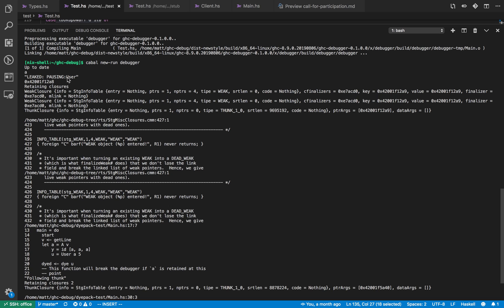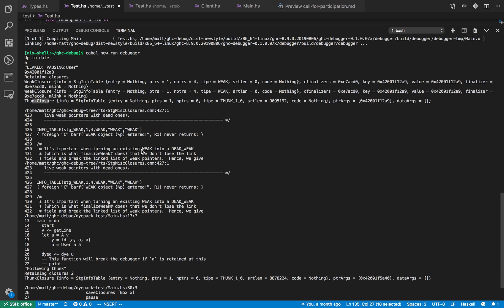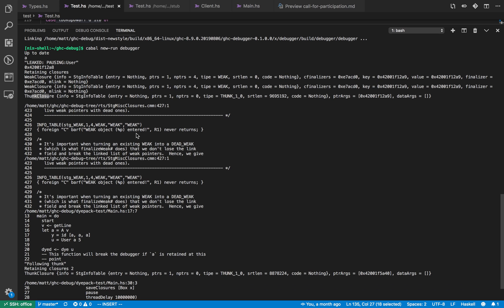So the first thing it does it says okay we've got a leak, we're pausing because swinging from the user data type has leaked, and that's the address which is leaked. And the closures which have still retained we have one weak closure from a weak pointer which is this one and then a thunk closure. Okay so the weak pointer one we don't care about because that's not a GHC view but the thunk closure is one we care about.